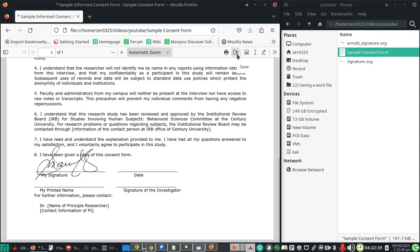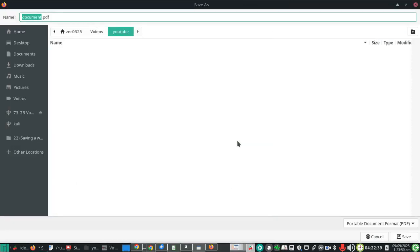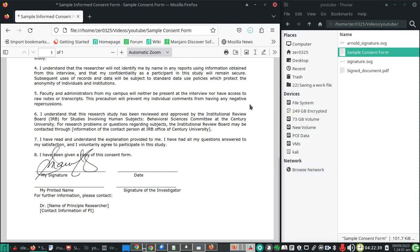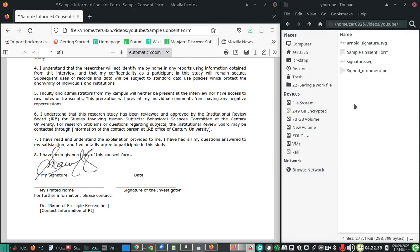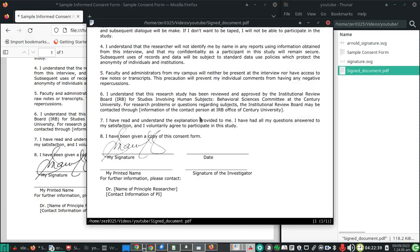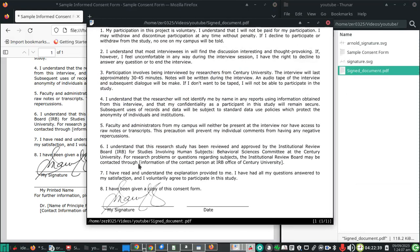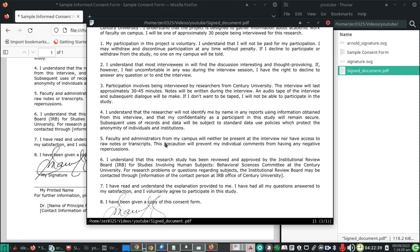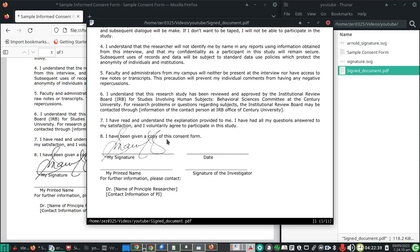By clicking on this icon, we can name it anything you want. For example, let's name it as 'signed document' and then click Save. Now we have a PDF document with our signature attached.